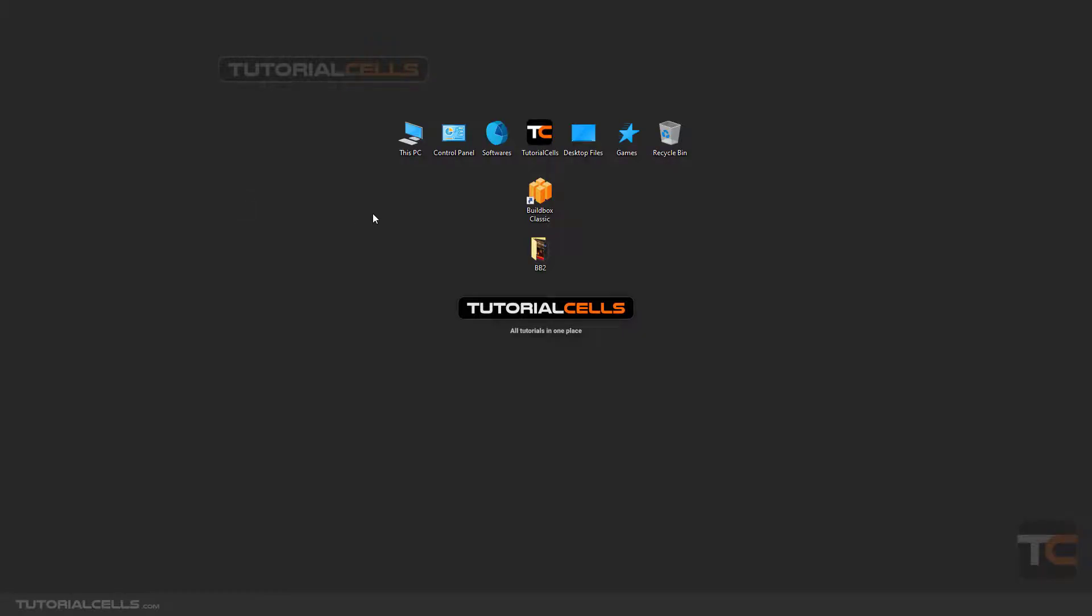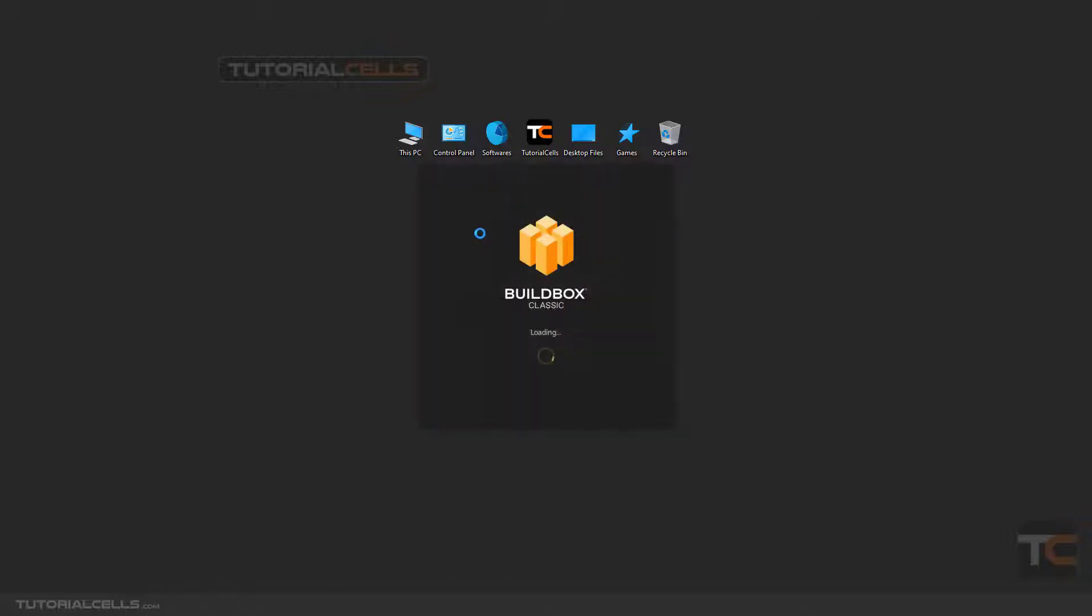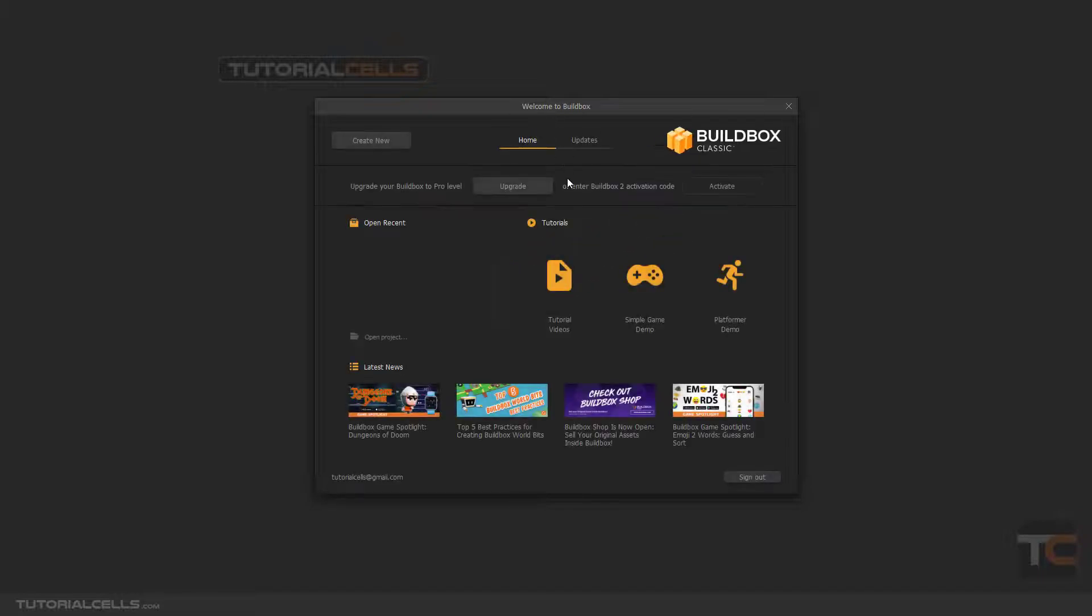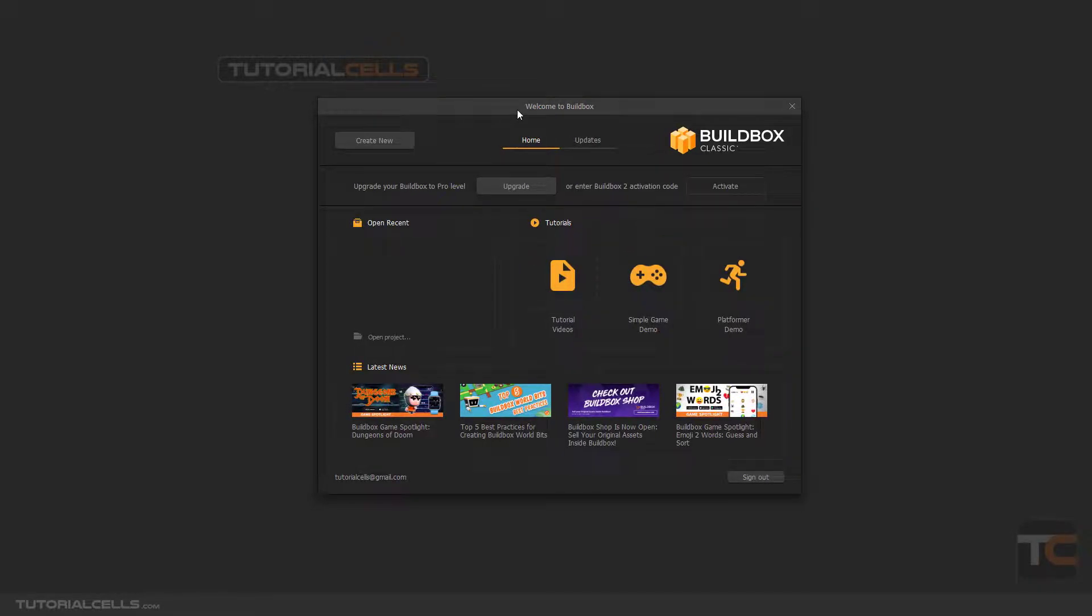Okay, in this lesson we want to introduce and review BuildBox Classic, I mean BuildBox 2 user interface. You can simply double click on the icon if you have to sign into the website, and when you sign in once you can simply enter the welcome screen to BuildBox.